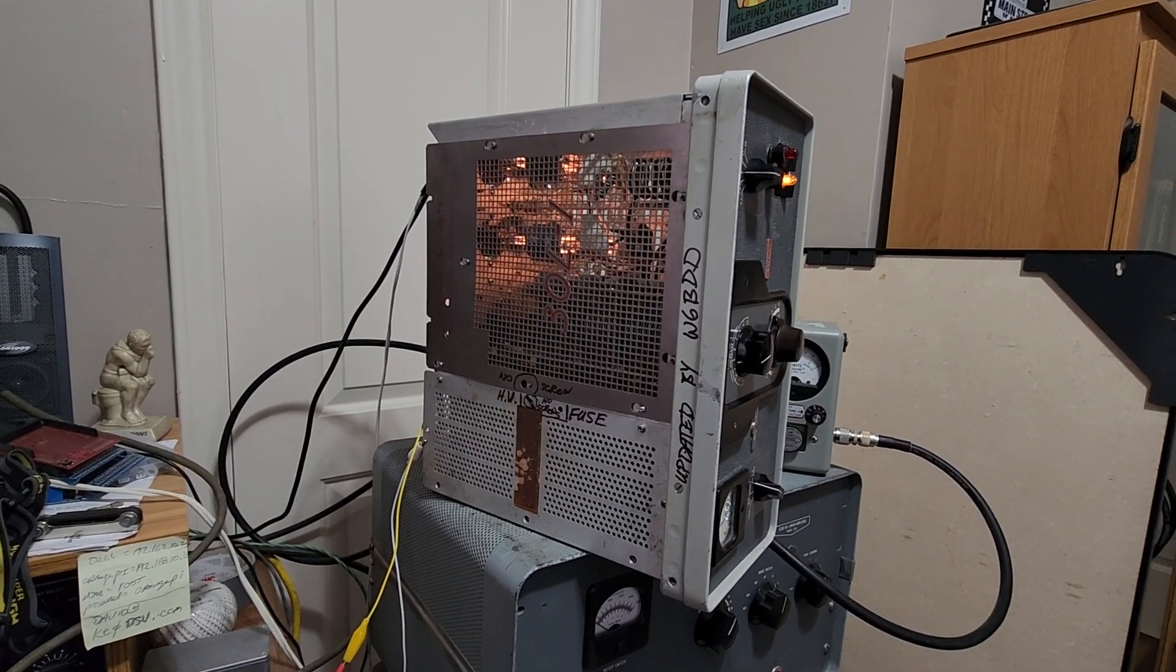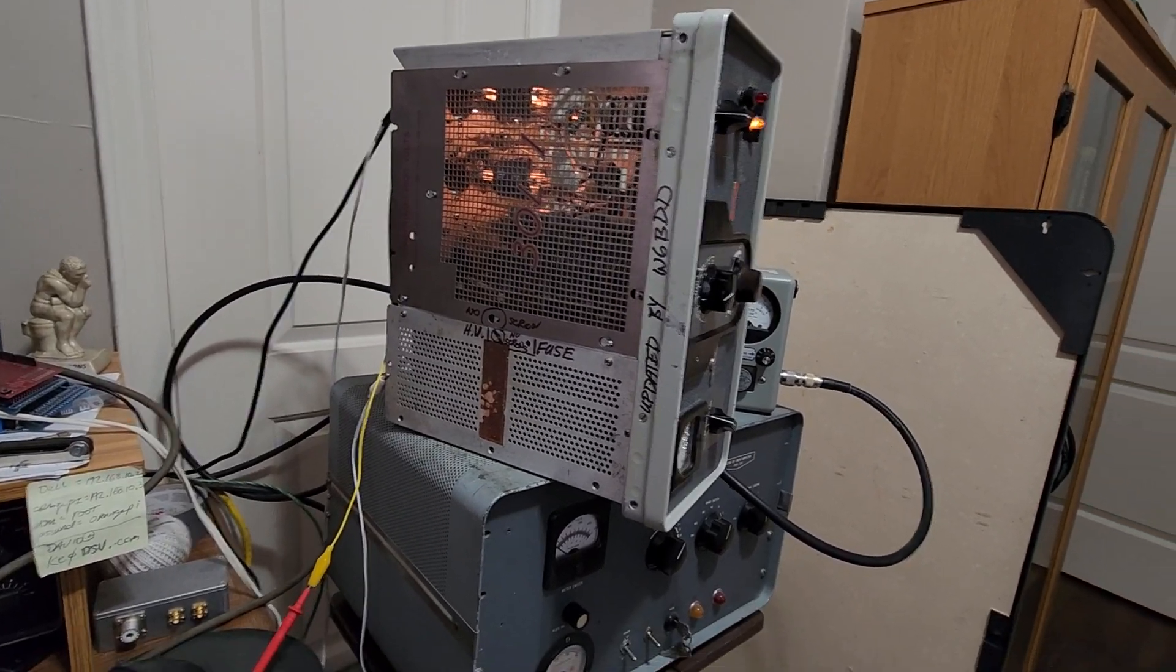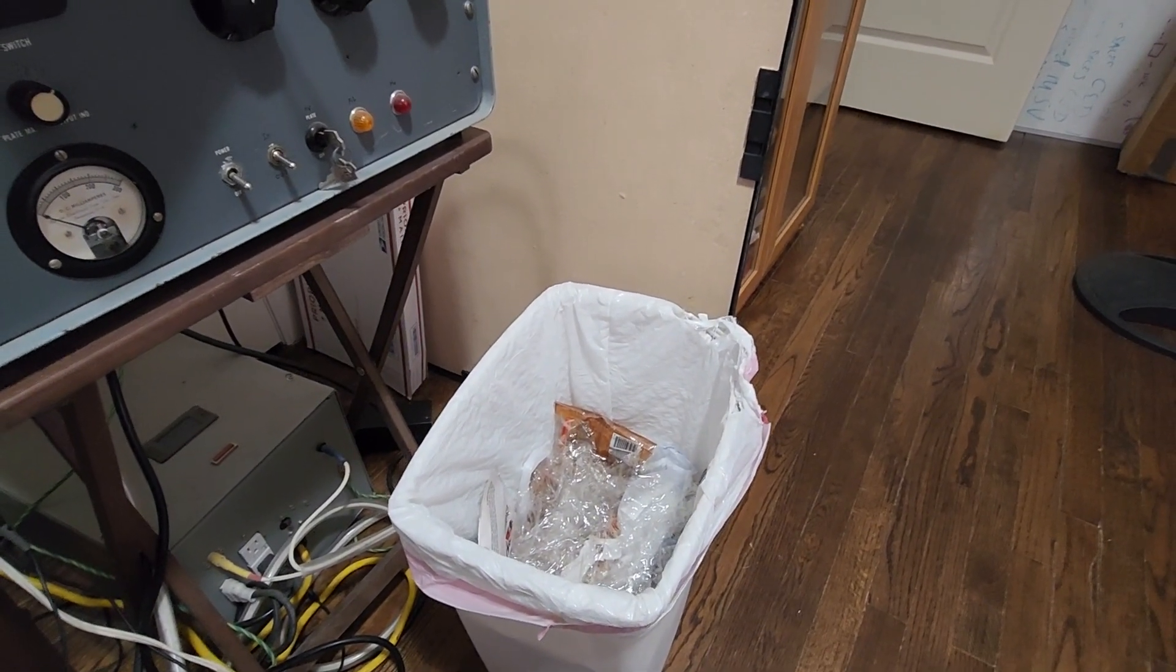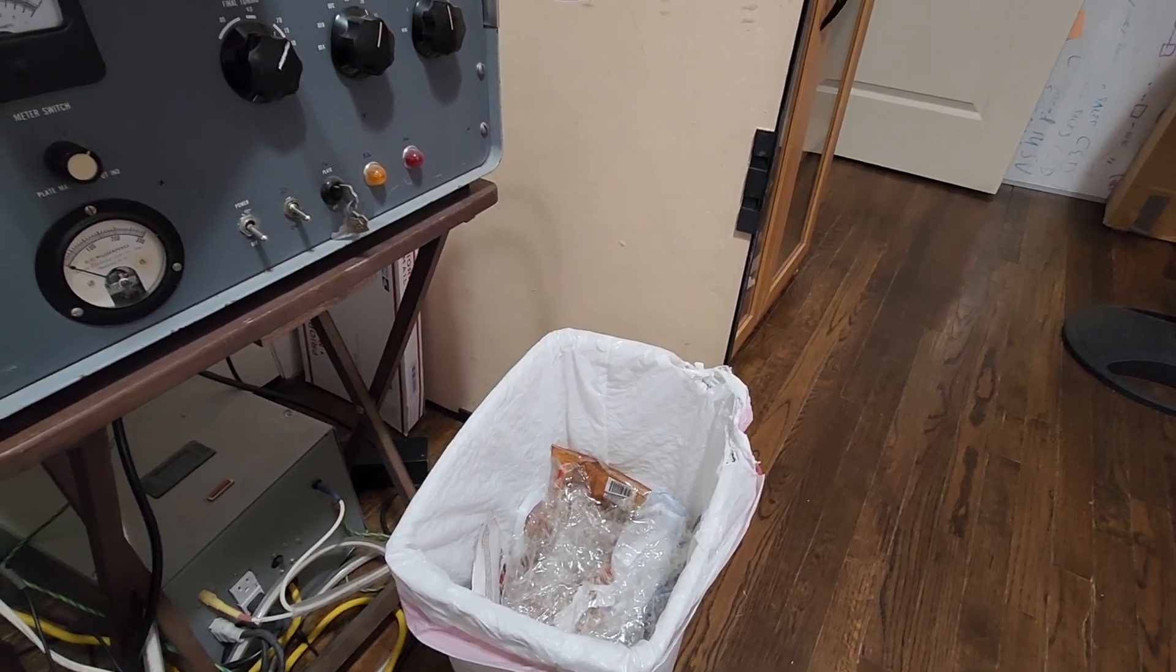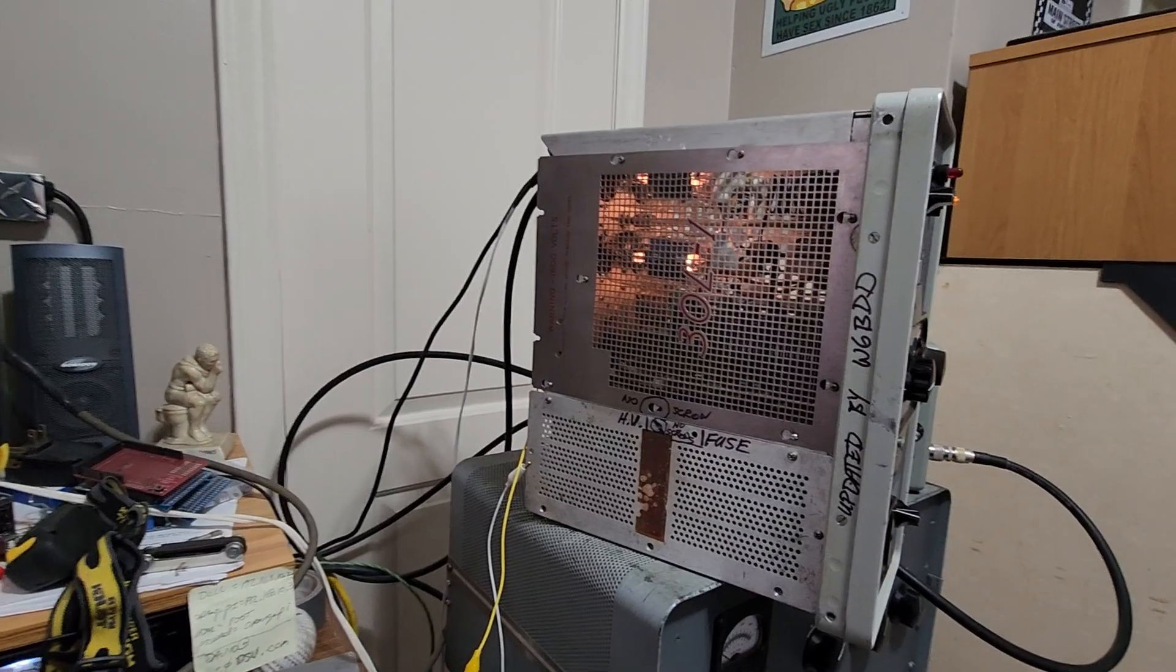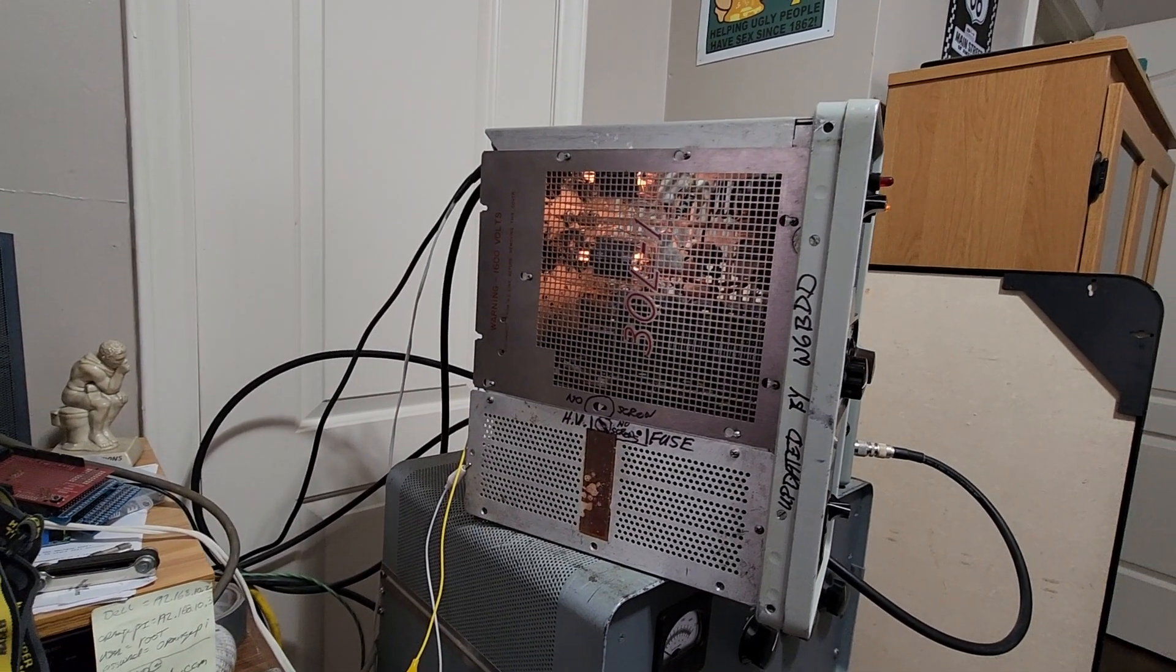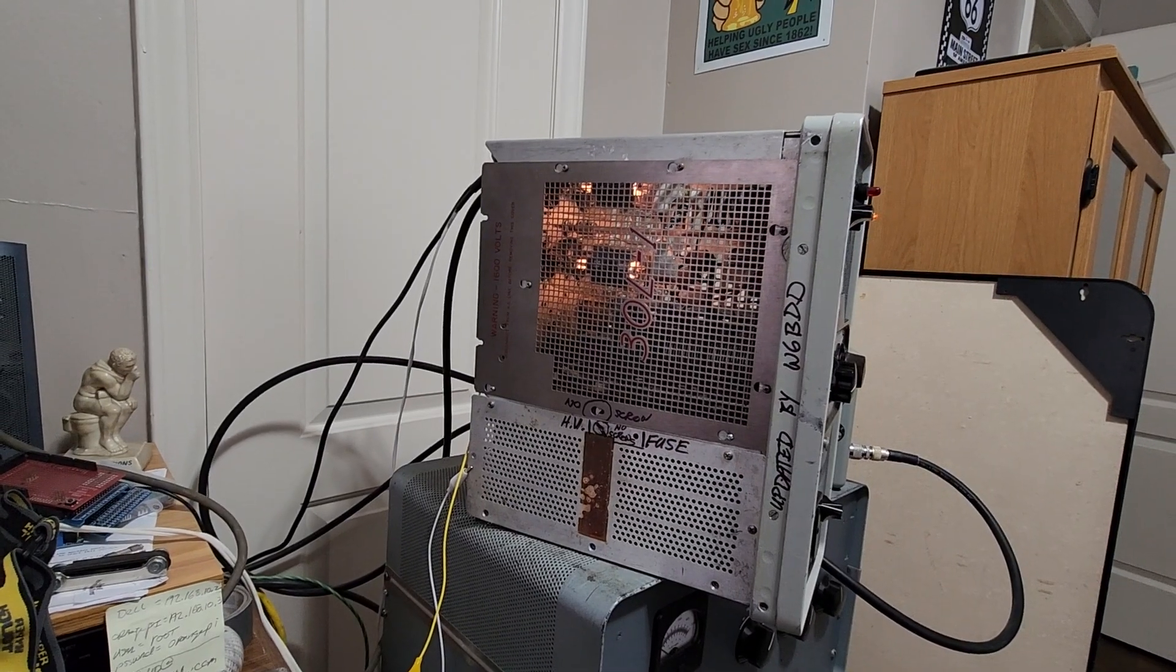I ended up having to go into a dummy load first and get it tuned up on the dummy load, which I got quite hot. It was sitting on top of my trash can and melted the top of my trash can by the time I got done. A little bit of smoke coming out. I think I heated up the 5 watt 1800 volt resistor that feeds the plate circuit.